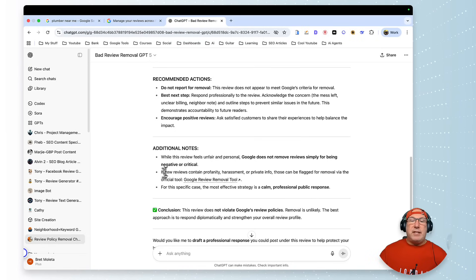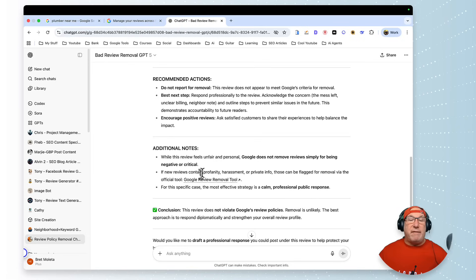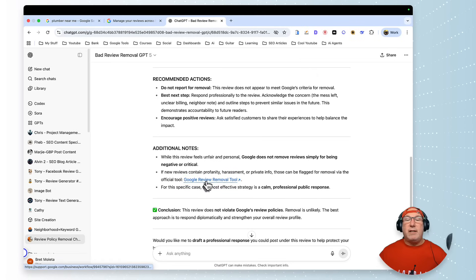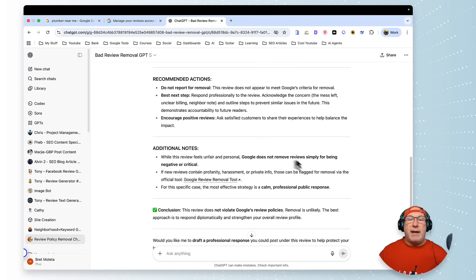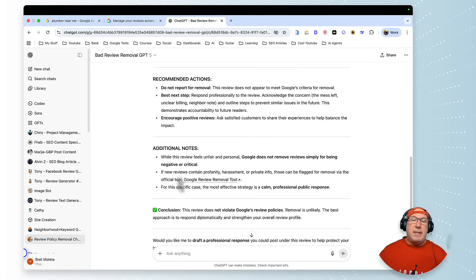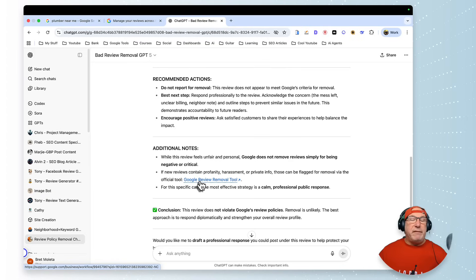So if you do get a bad review, please, that week, try to get three to five good reviews. We got to bury that because what Google does is they show your newest reviews first. So you have to bury that review. Get three to five reviews to bury that.